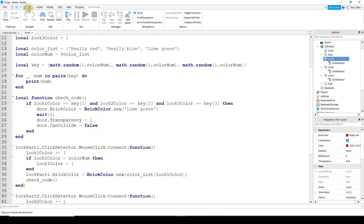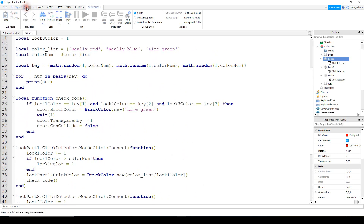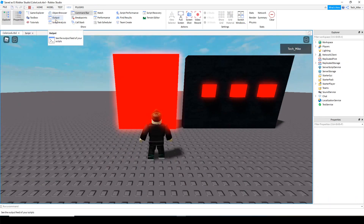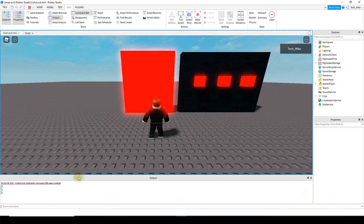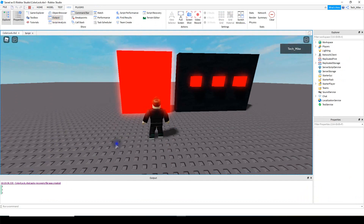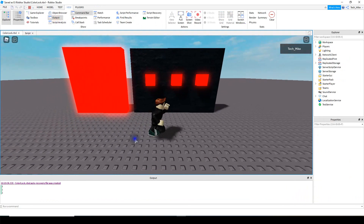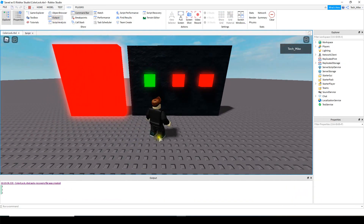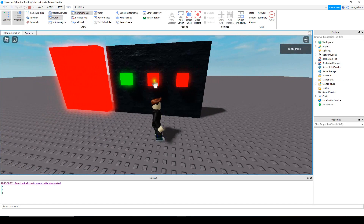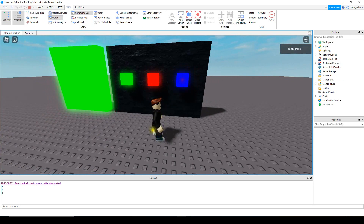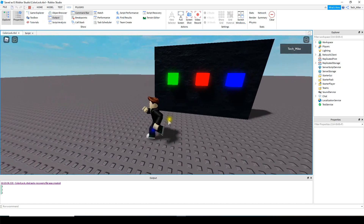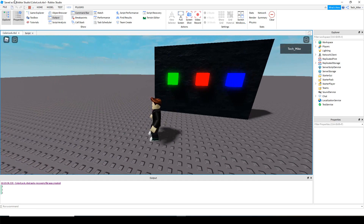Let's run the game and check it out. We open the output and the code is 3, 1, 2 — so the first should be green, the second red, the third blue. Once we enter the correct code it turns green for one second and then disappears.